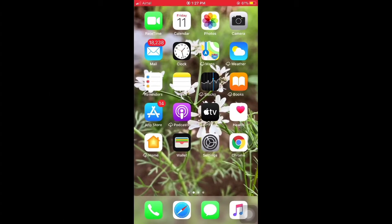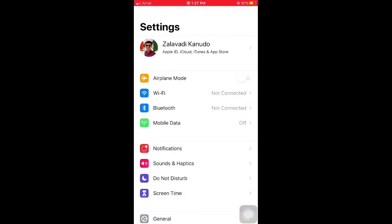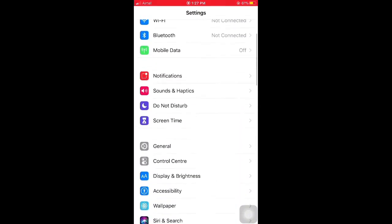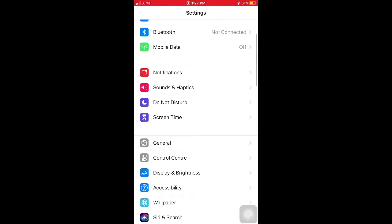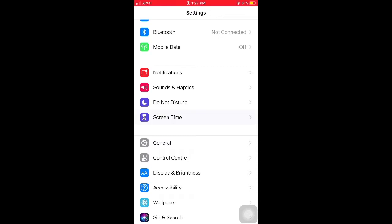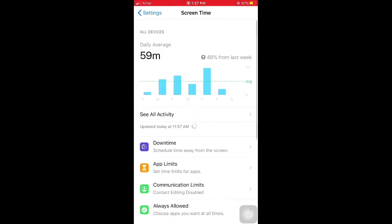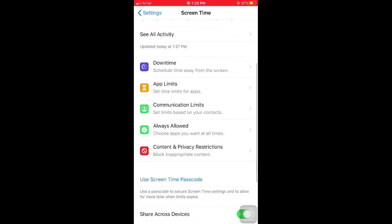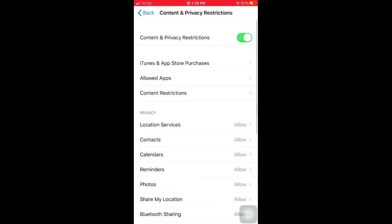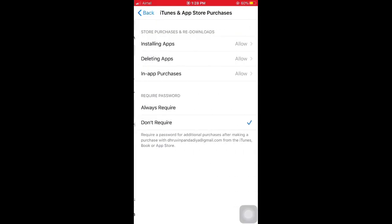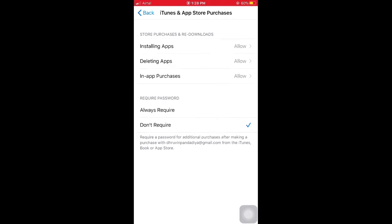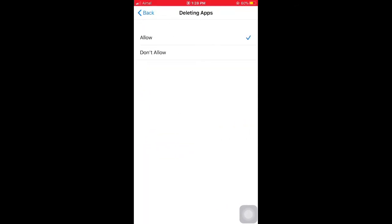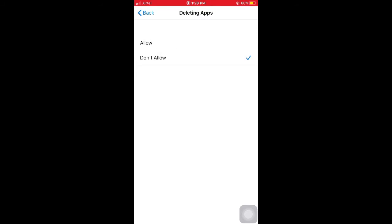First of all, open Settings, then scroll down and select Screen Time. Then scroll down and select Content and Privacy Restrictions, then select iTunes and App Store Purchases, then select Deleting Apps. In your phone, if it says Don't Allow, please change it to Allow, then you can delete apps easily.